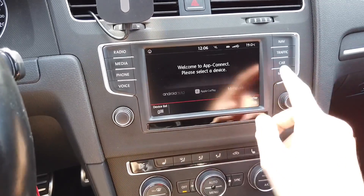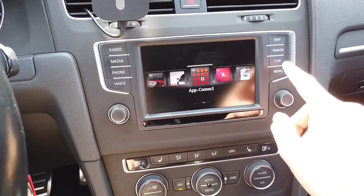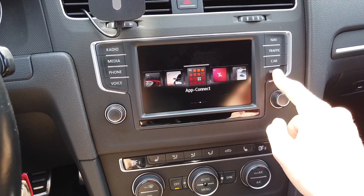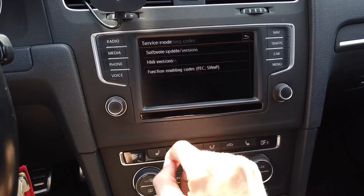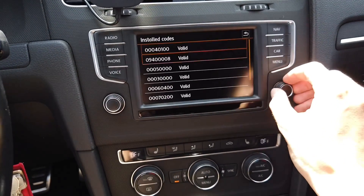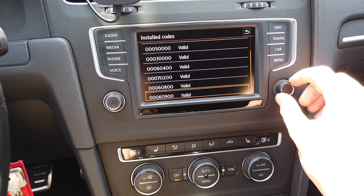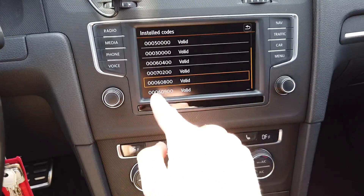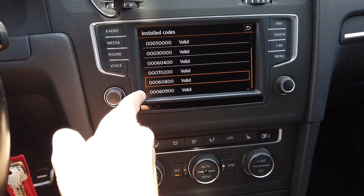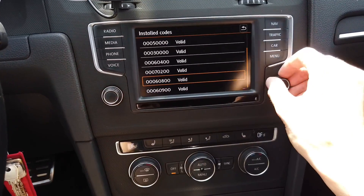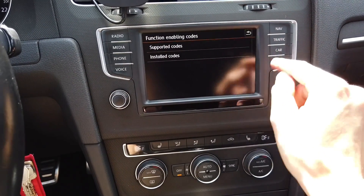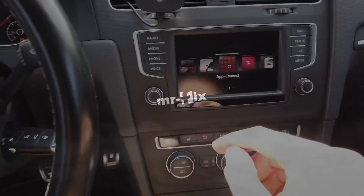AppConnect is now working. And once again, if you press and hold the menu button and go to function enabling — installed codes — we have the additional codes I've just installed. One is for CarPlay and the other is for Android Auto. That's it — thank you for watching, give me a thumbs up if you like this tutorial and subscribe for future ones. See you soon!